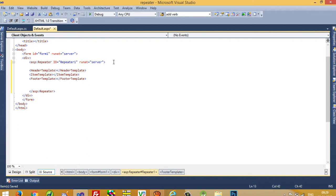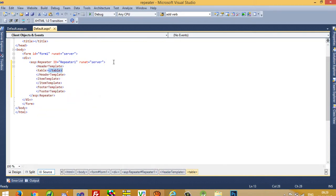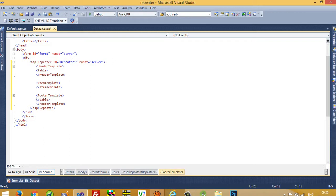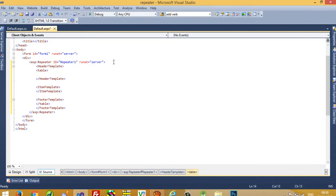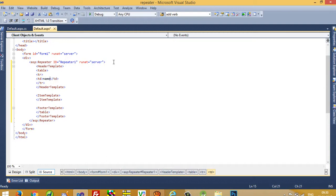I need to display records in table format. I will write the opening &lt;table&gt; tag in the Header Template — since we only need it once — and the closing &lt;/table&gt; tag goes in the Footer Template. Now I need to add headings, which also appear only once, so I write a &lt;tr&gt;&lt;td&gt; with 'Name' inside the Header Template.